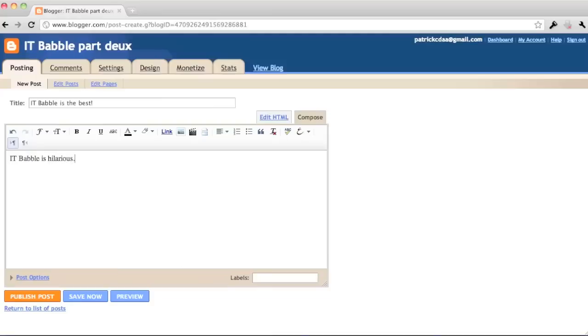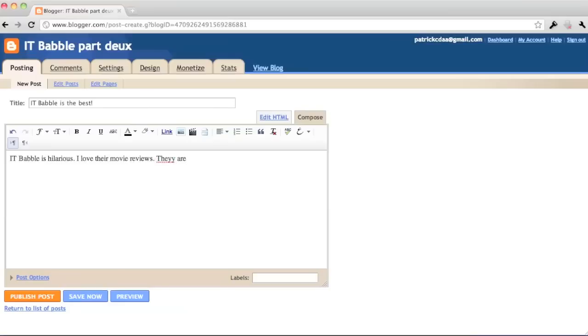You can do that, but you also have some features that Blogger offers you. You have some options if you'd like. Also, you can see where it says edit HTML up on the right side there towards the top. So you can actually look at the HTML and edit it, customize it how you like.